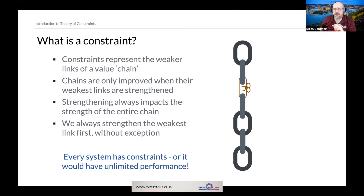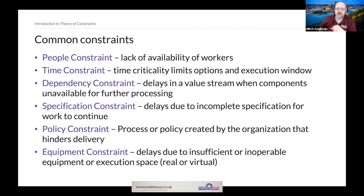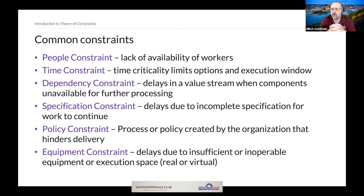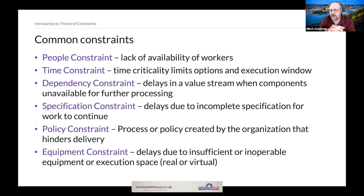We'll get a little closer to the reality of constraints when we talk about the different kinds of constraints we might face. One example of a constraint is a people constraint, which means that I don't have people — I don't have workers to do my work. This is something we come up against all the time.